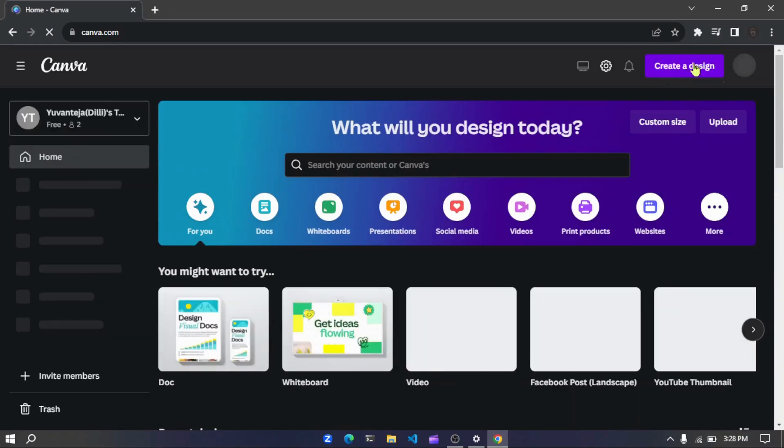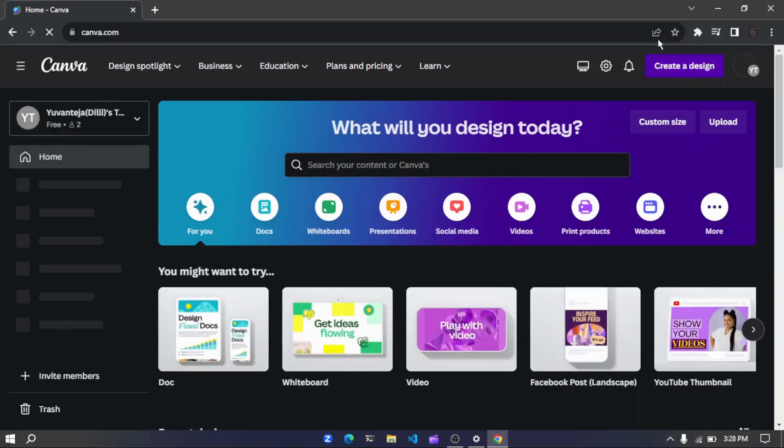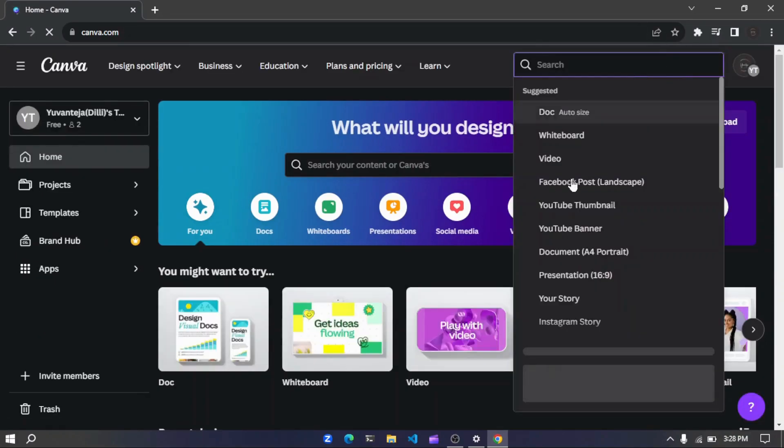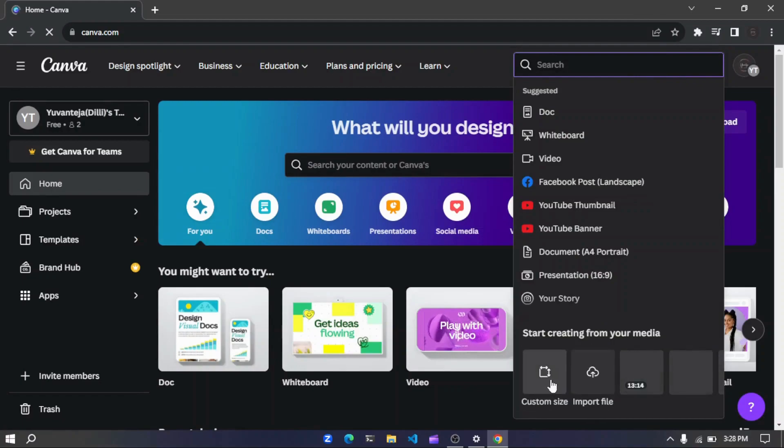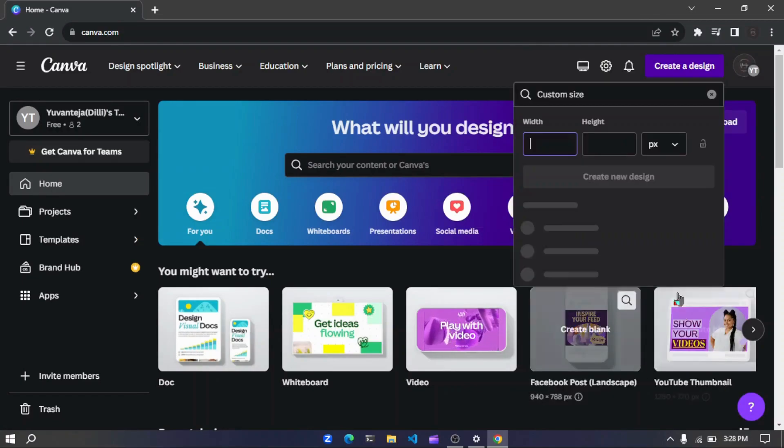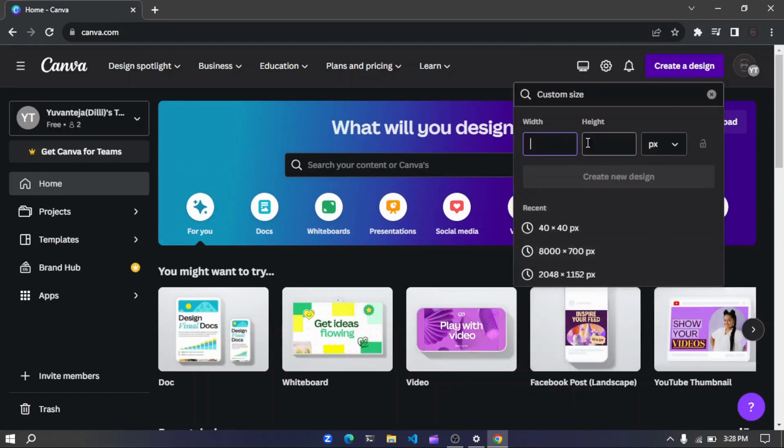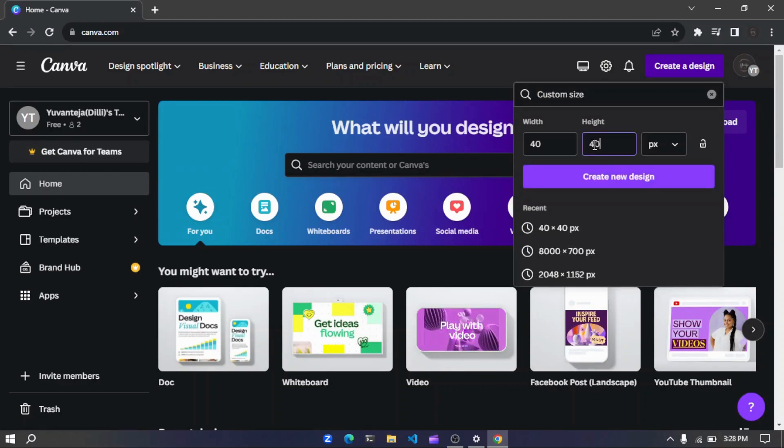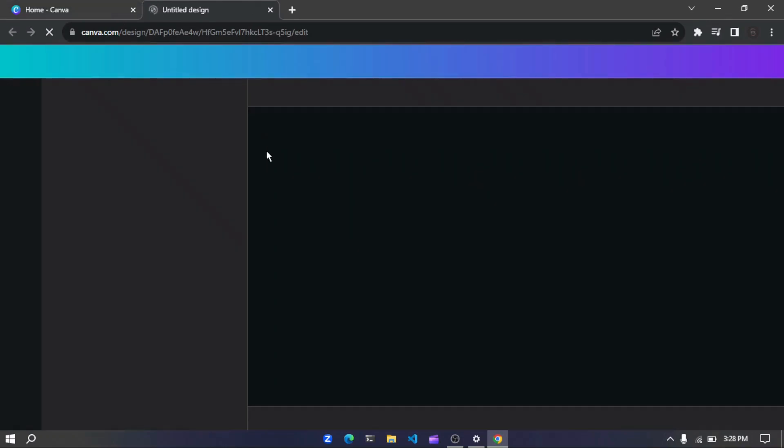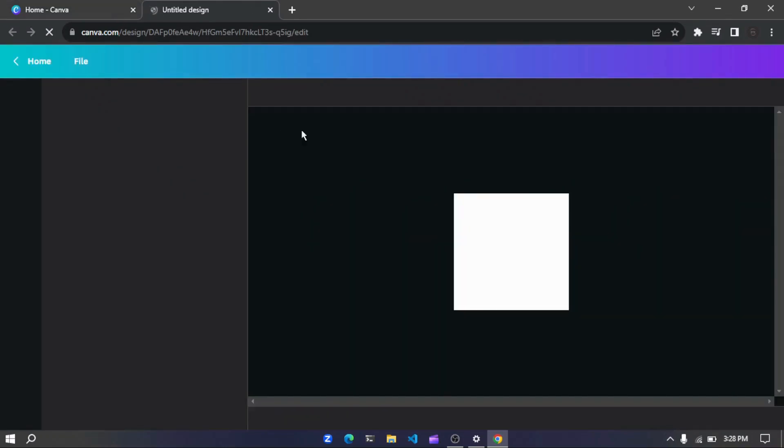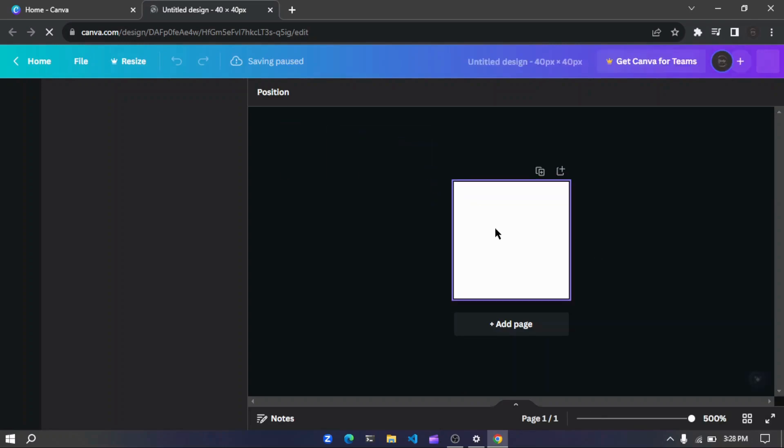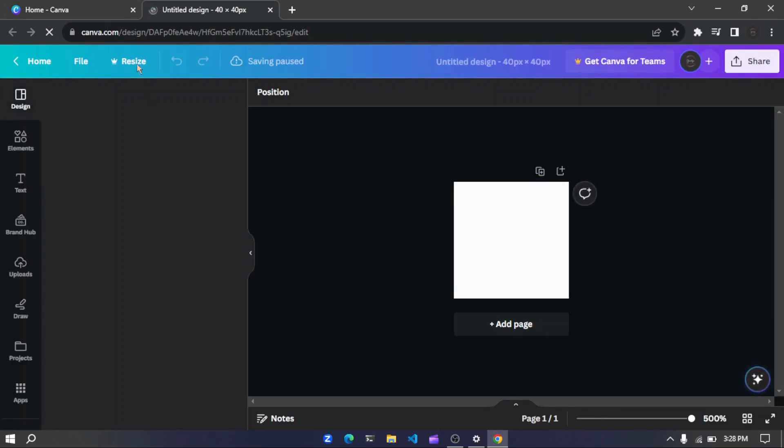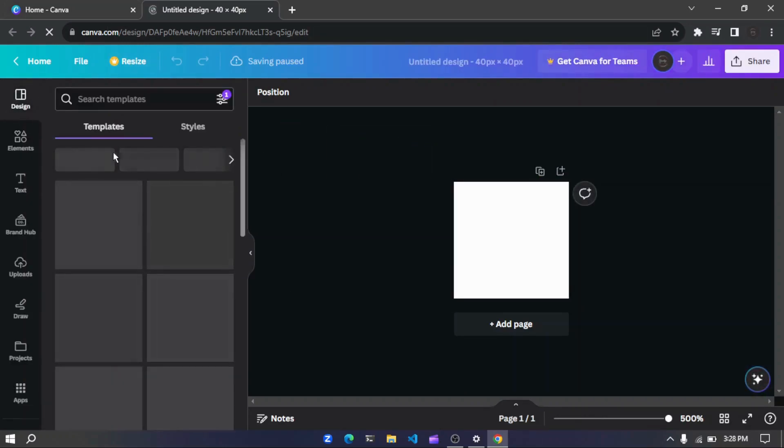Create a new design. Let me go to custom size and take 40 by 40. Create new. So yes, now you can see we got this small one. Now we can check for something.